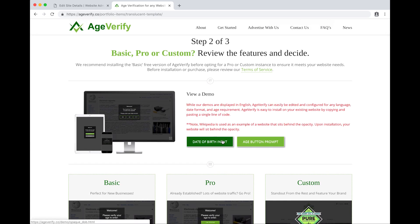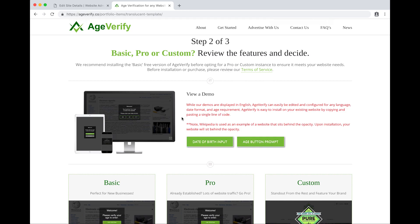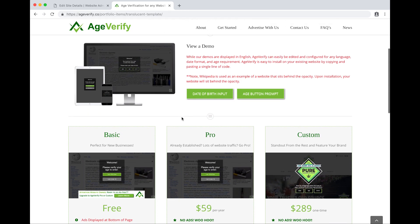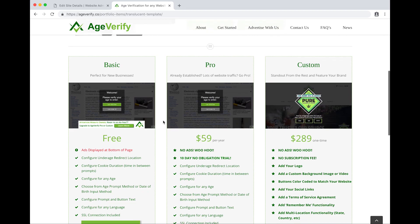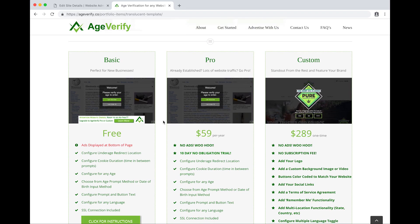From within each template we've got some demos you can review. We've got demos for both our date of birth input method and age button prompt method. If you scroll down a little bit here, you can see we have three tiers of service.